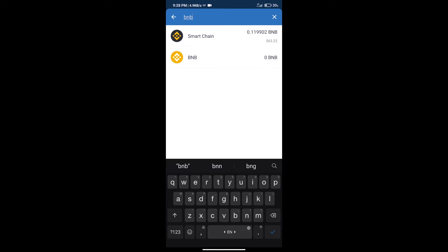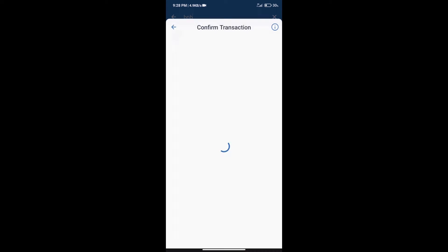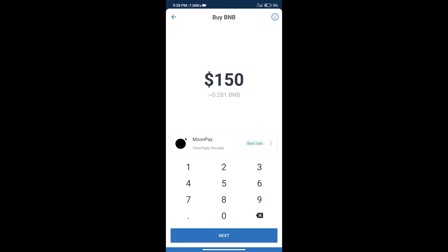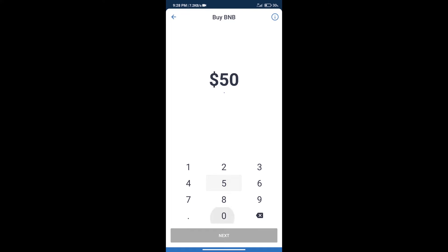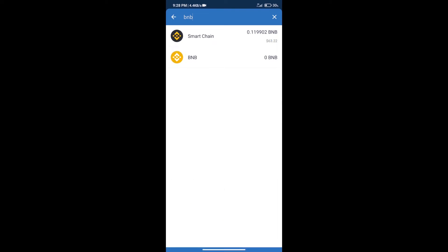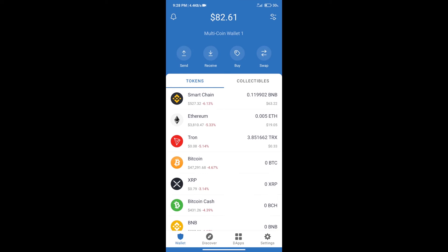Click on Smart Chain. Here we can purchase a minimum of $50 BNB using MoonPay. After purchasing BNB Smart Chain...